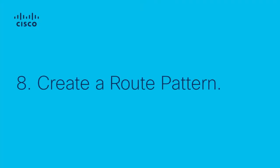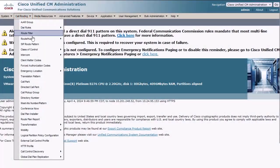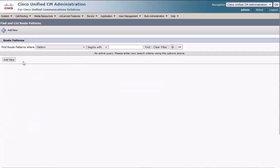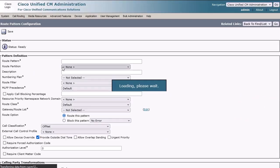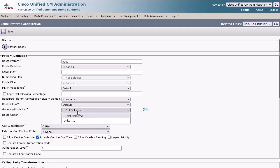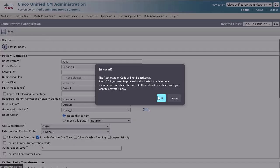Step 8: Create a Route Pattern. Navigate to Call Routing, Route Hunt, Route Pattern, and click Add New. Enter a Route Pattern Digit String. For the Gateway/Route List drop-down, select the Route List we just configured. Then click Save.